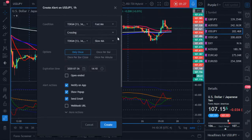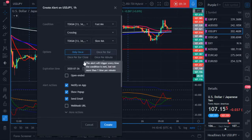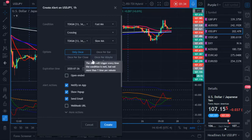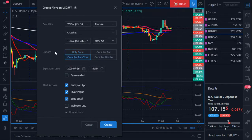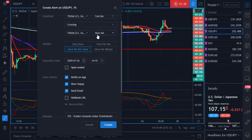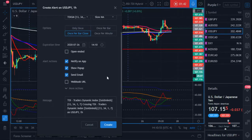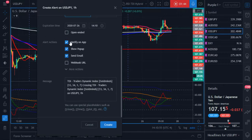You can switch it to whatever works for you. For frequency, you can choose only once, once per bar, once per bar close, or once per minute. What I like is once per bar close — so every time the bar closes and there's a real crossover, it lets me know. I also want notifications on the app. I don't really care when it expires — if I know I'm trying to take the trade within the next day or next hour, that's what this is for.